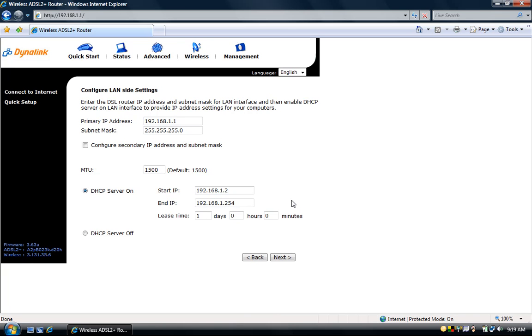On the configure LAN side settings page key in the IP address and subnet mask for your LAN. Then click next.